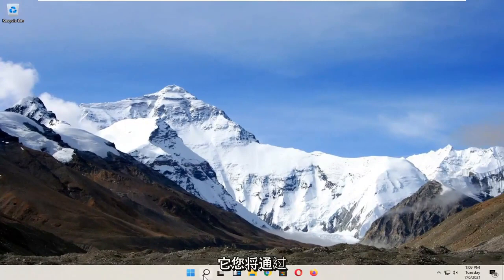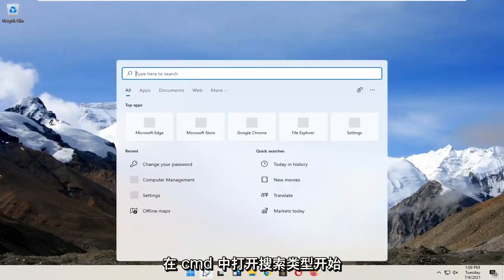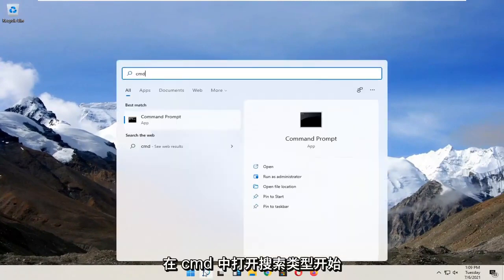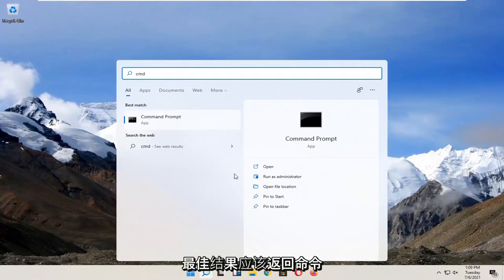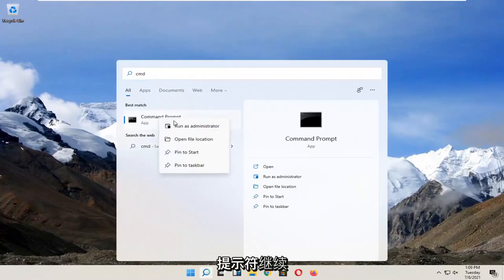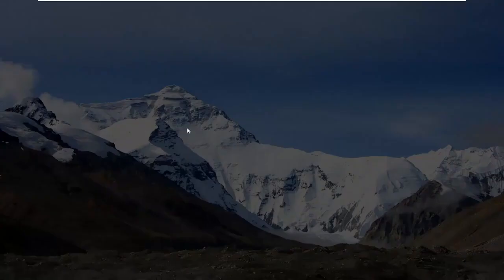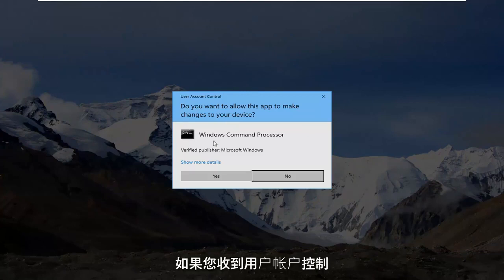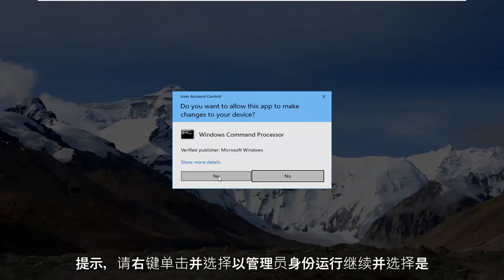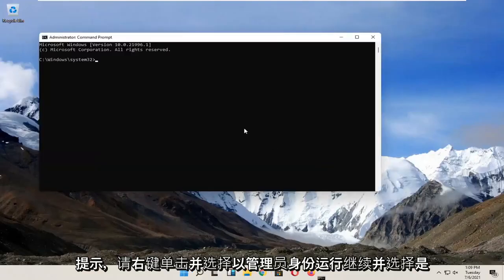You're going to start by opening search, type in CMD. The best result should come back with command prompt. Right click on that and select run as administrator. If you receive a user account control prompt, select yes.